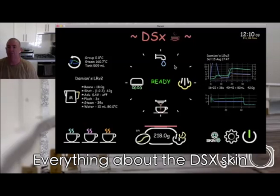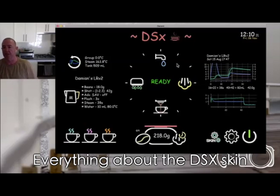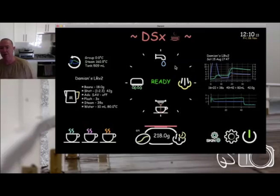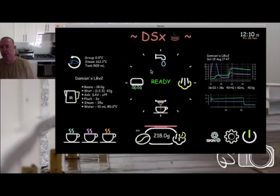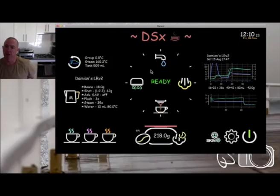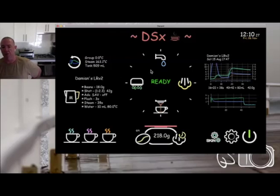Let's get in and explain what DSX is all about. It's a little bit more than the skin. The skin is technically just the layout, the look, how things look. But I've got quite a bit of functionality within this that's not standard with the Insight Skin or that come with the app.